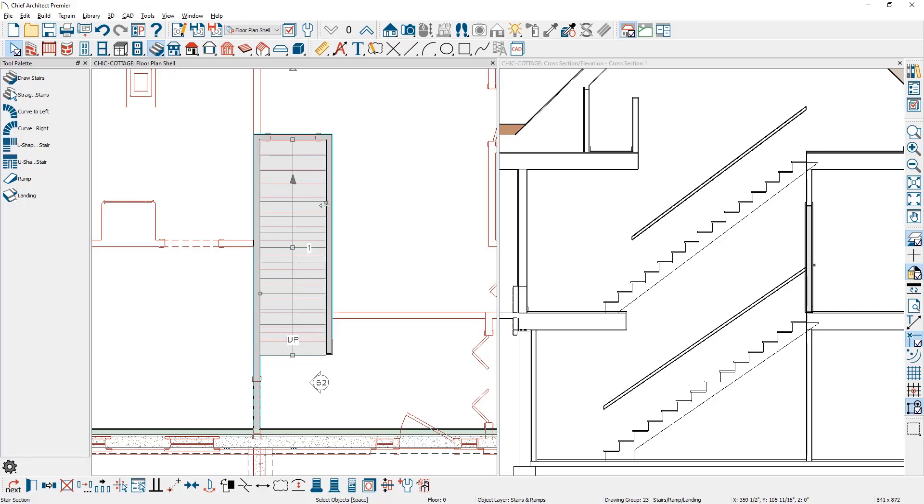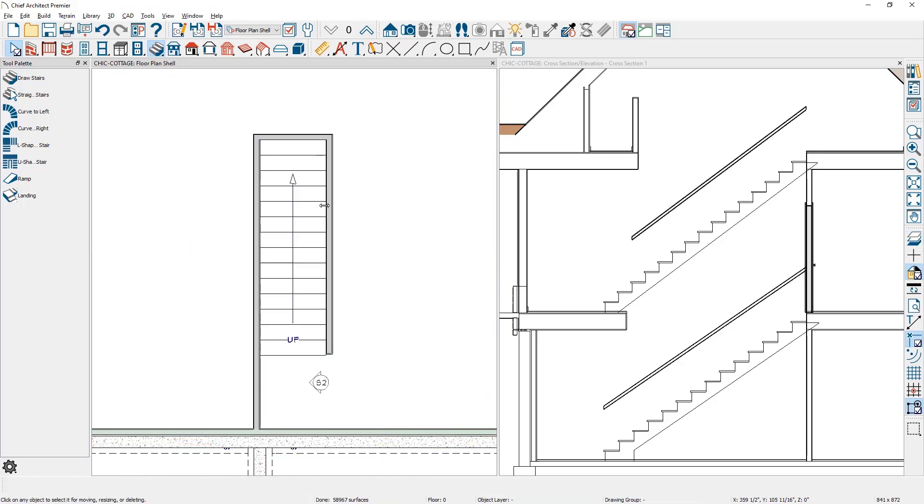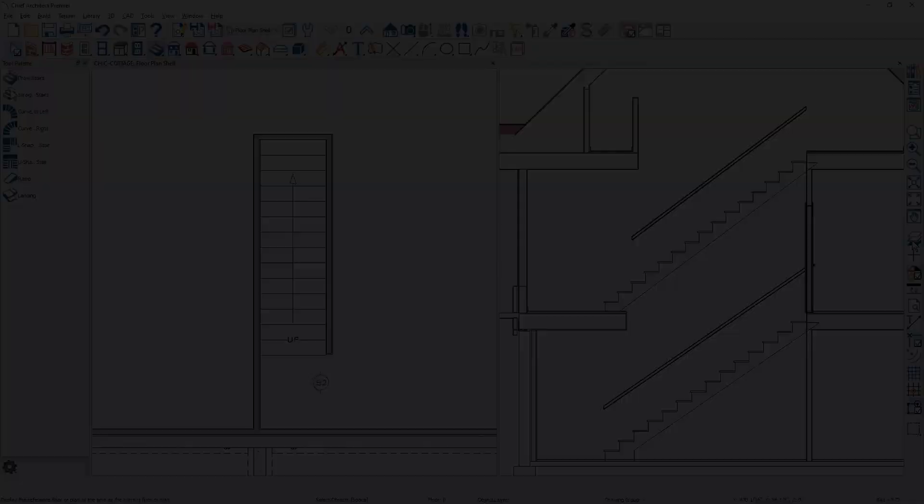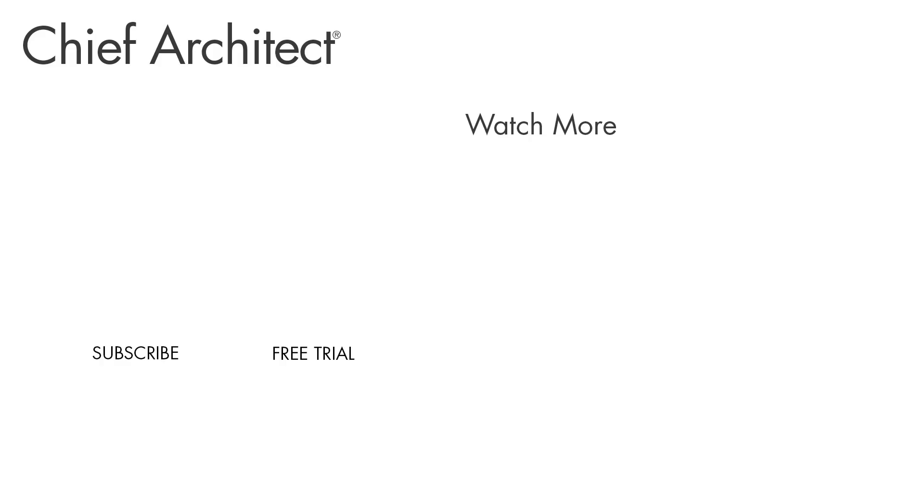Notice the balusters disappear now that they're snapped to the wall. This is the second method you can use to create a set of stairs that are directly aligned with the floor above. To turn off reference display you can press F9 and toggle it off or use a shortcut over on the side of your menu.